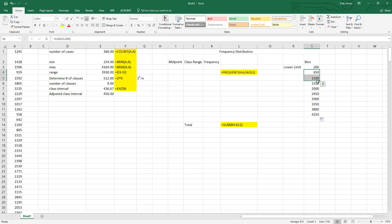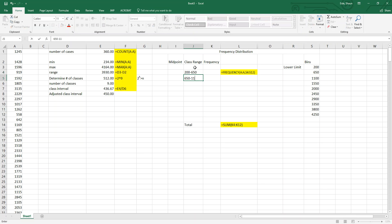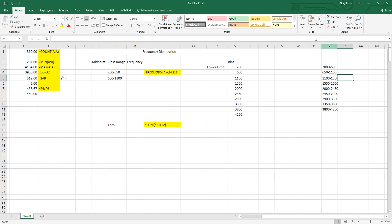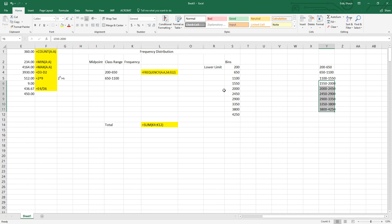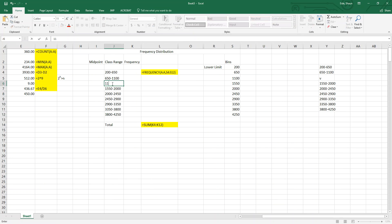The class ranges go from 200 to 650, 650 to 1100, and so on. I typed these out ahead of time so we can move through them quickly. The ranges continue up through 1100 to 1550 and beyond, covering all nine bins.